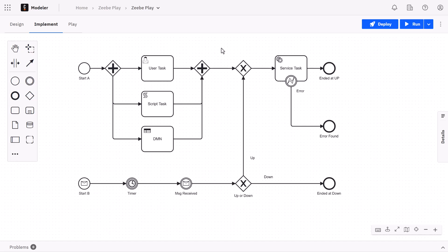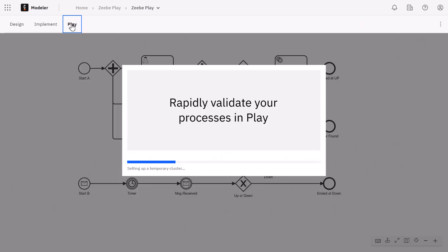As of this recording, Play is an alpha feature so you will need to opt in for alpha features for this to work. So where do we find Play Mode? Just need to click the Play tab up here at the top and now it's loading.